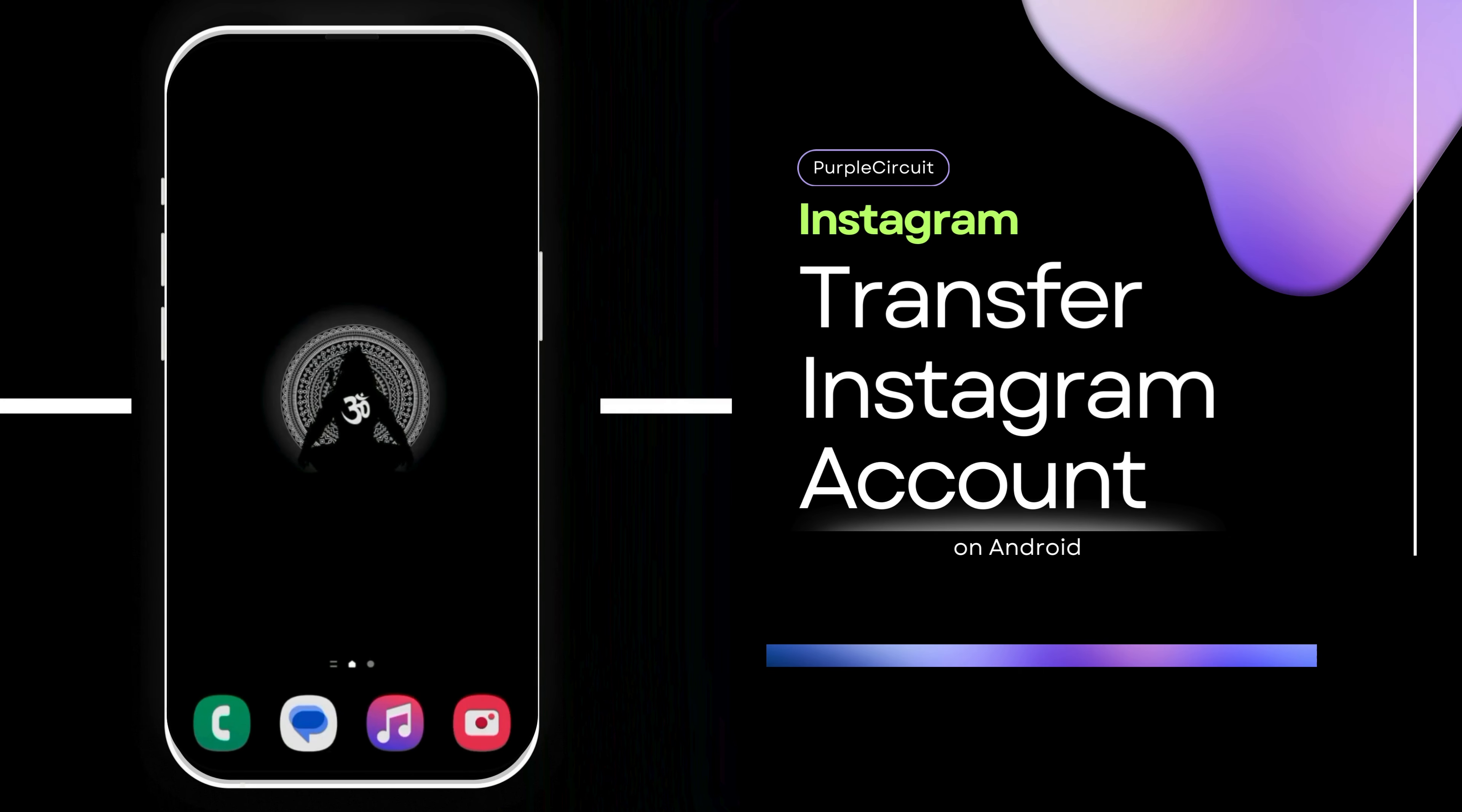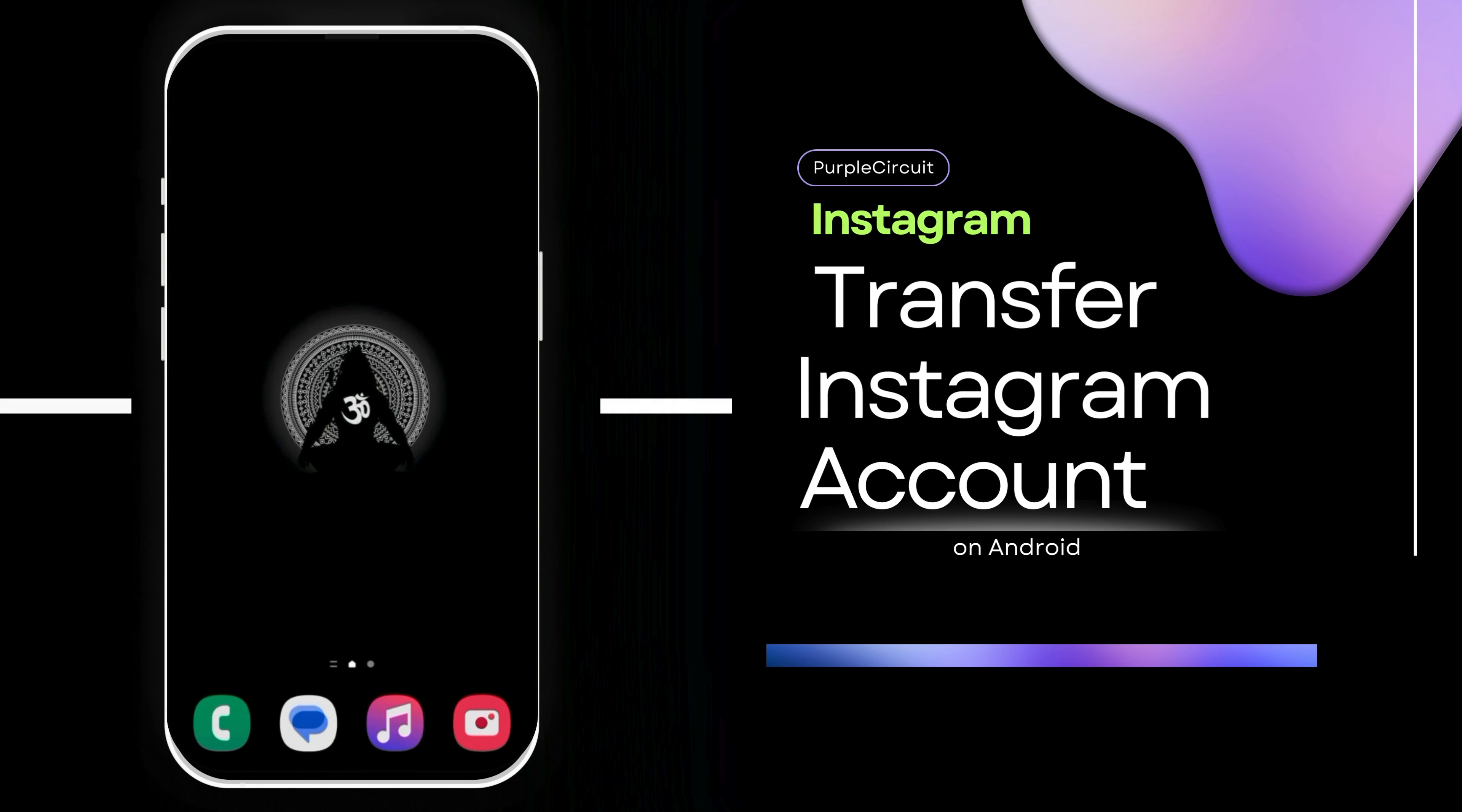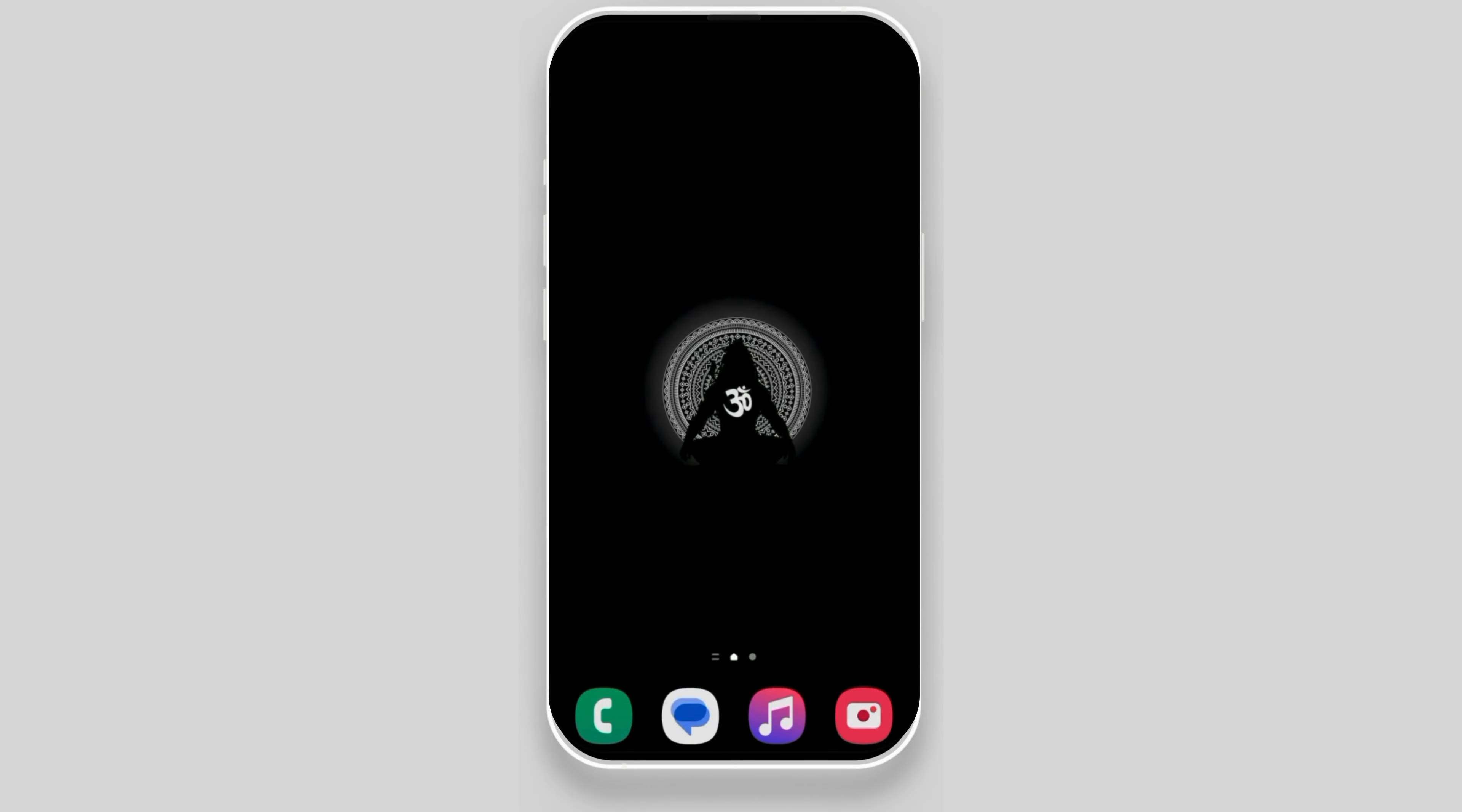How to transfer Instagram account from one phone to another. Before starting, make sure that you know the password and username to your Instagram account.